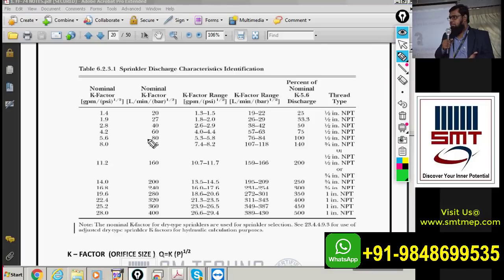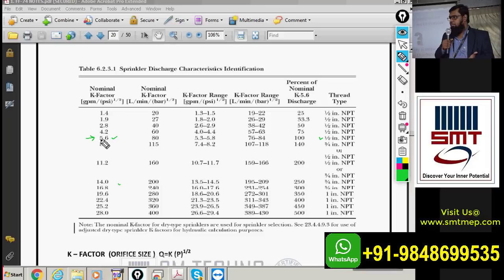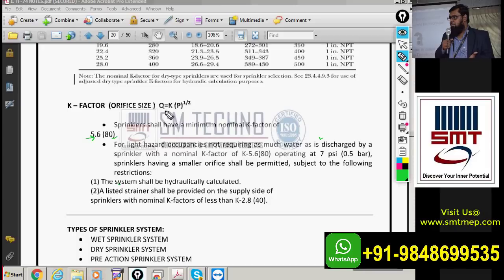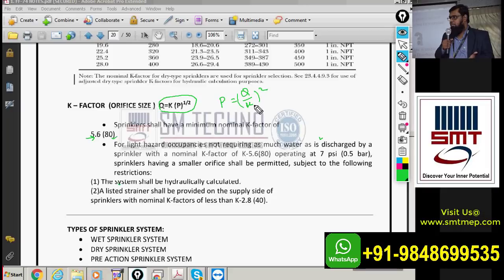Table 6.2.3.1 covers sprinkler discharge characteristics identification, including K-values. For a half-inch orifice the K-factor range is 5.3 to 5.8, with the standard taken as 5.6. We'll use this table at the time of designing. The key formulas from NFPA are: Q = K × √P, or rearranged as P = (Q/K)².